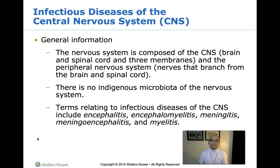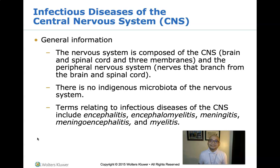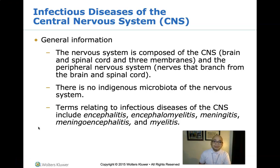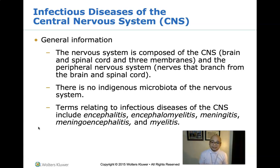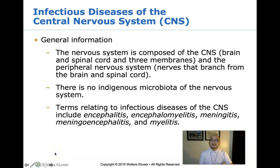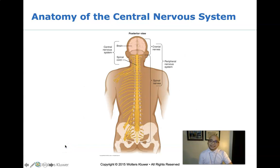Meningoencephalitis — also known as encephalomeningitis — describes inflammation of both the brain and its surrounding protective membranes, and can be caused by bacteria, viruses, fungi, and protozoans. Myelitis, or transverse myelitis, is a disorder caused by inflammation of the spinal cord itself, characterized by neurologic dysfunction in motor and sensory tracts on both sides of the spinal cord.